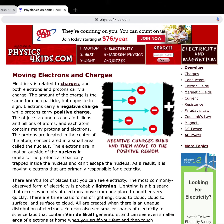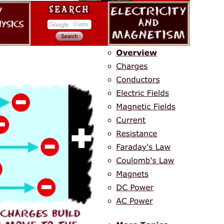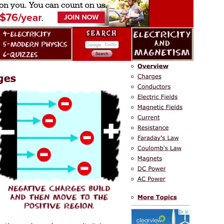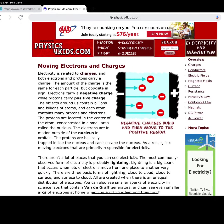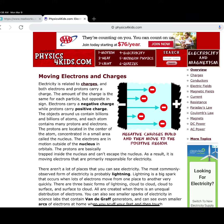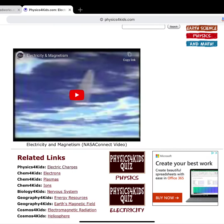Once you get to the website, you'll notice that on the right-hand side there are categories that you'll be going to, and on the website itself there's information with pictures and bold text. At the bottom of the website, you'll notice that they also have a video that you can watch.